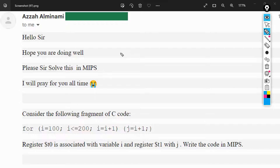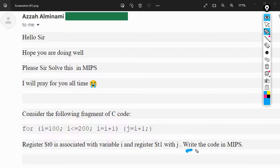Hello everyone, welcome to Search Align Academy. This is Ege Chumana. Today team, I'm going to take you through a question that was sent to me. On this question, we are actually being asked to convert a fragment of C code, which is a for loop, to its equivalent code in MIPS, or in our assembly language.